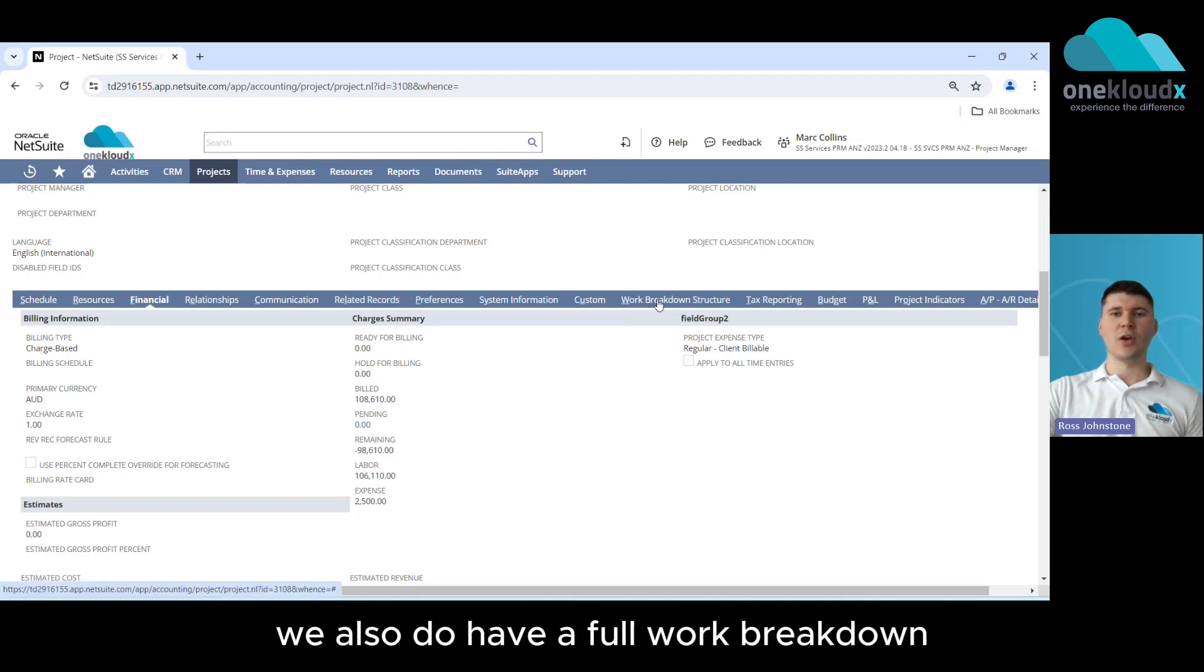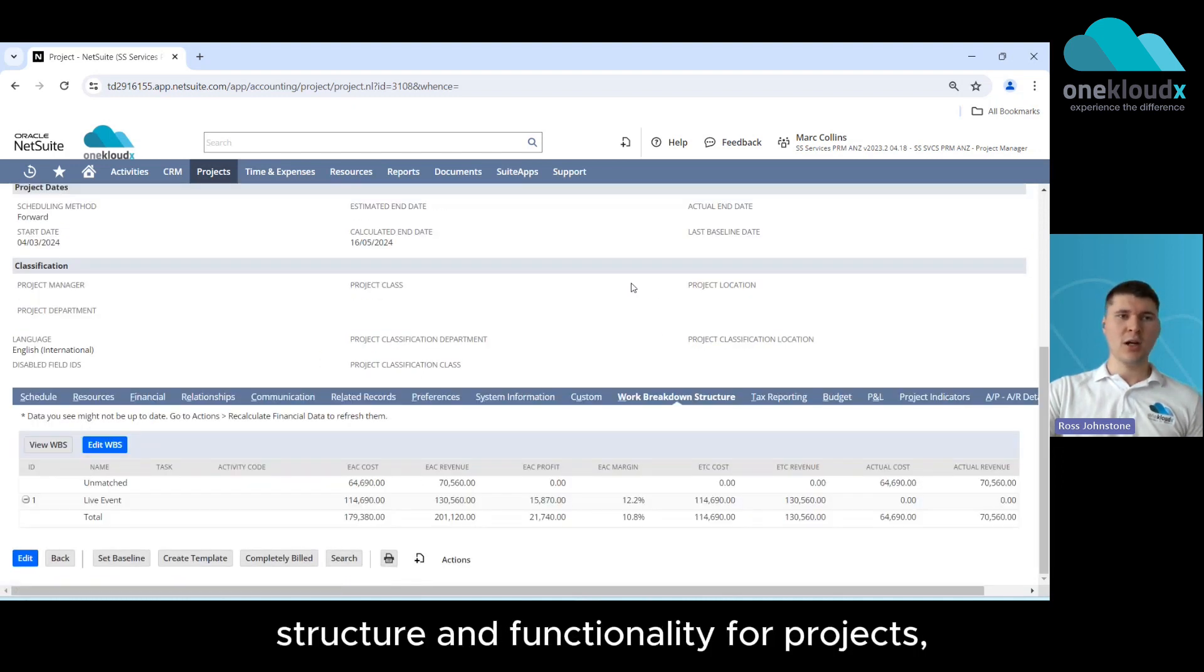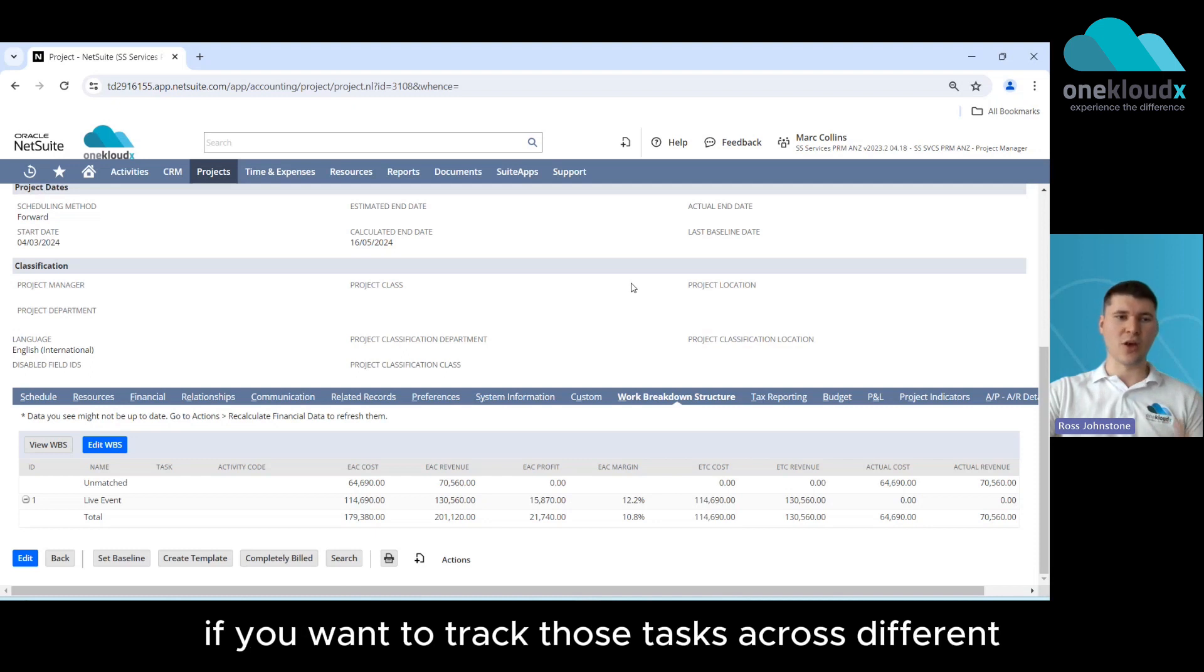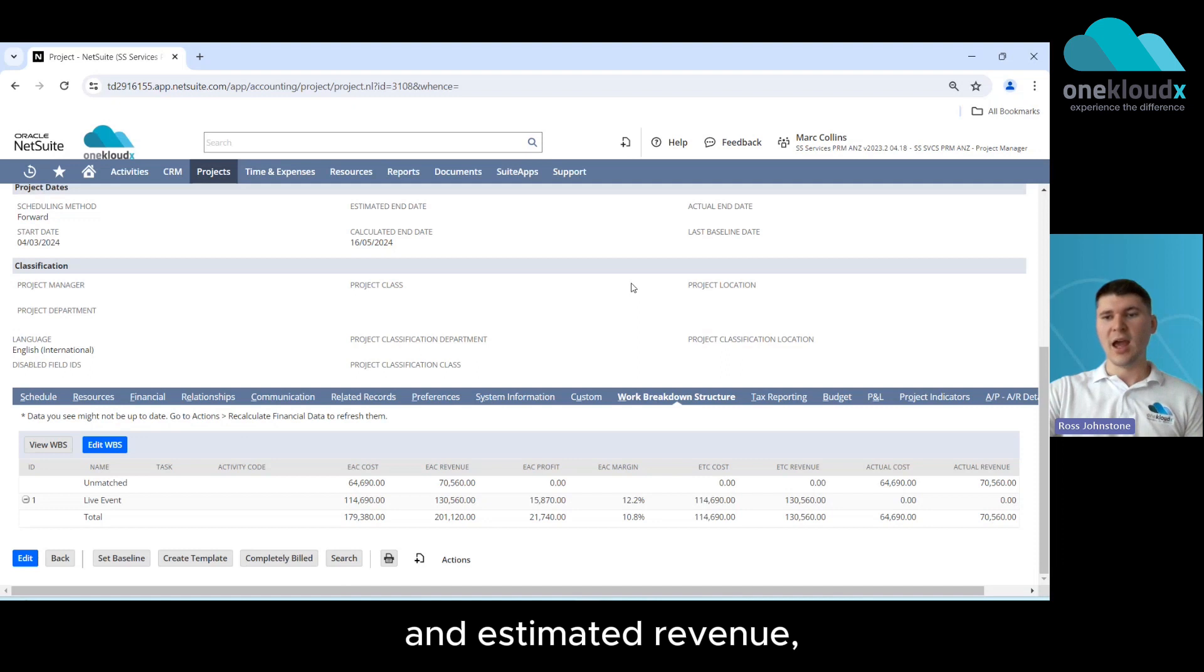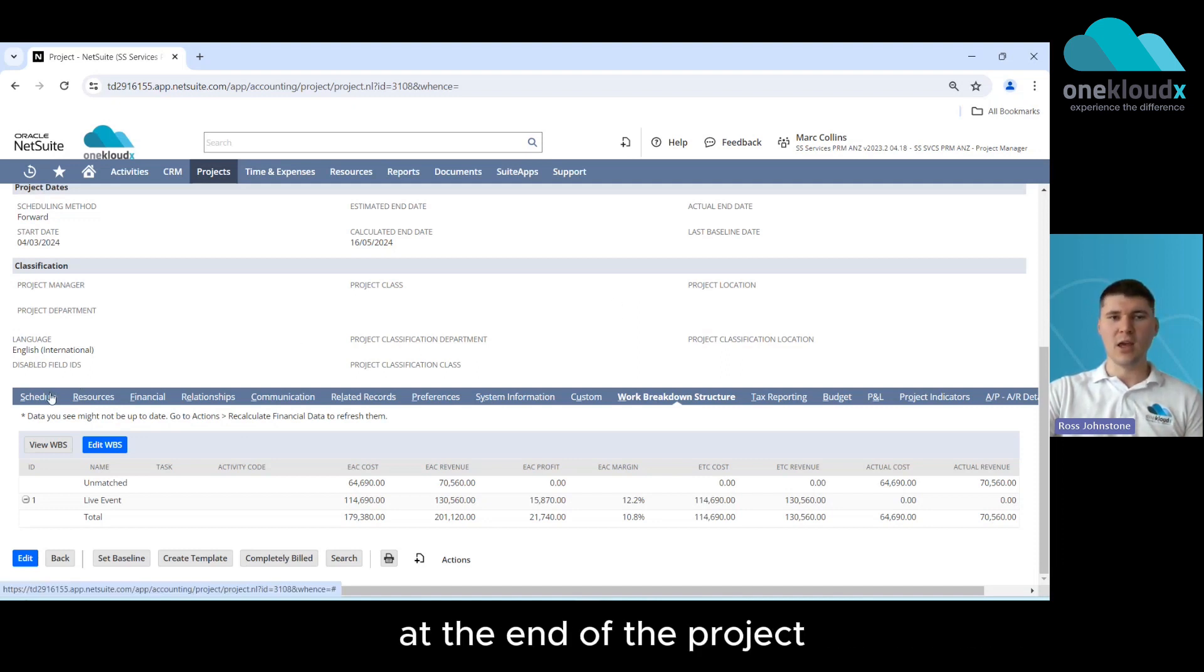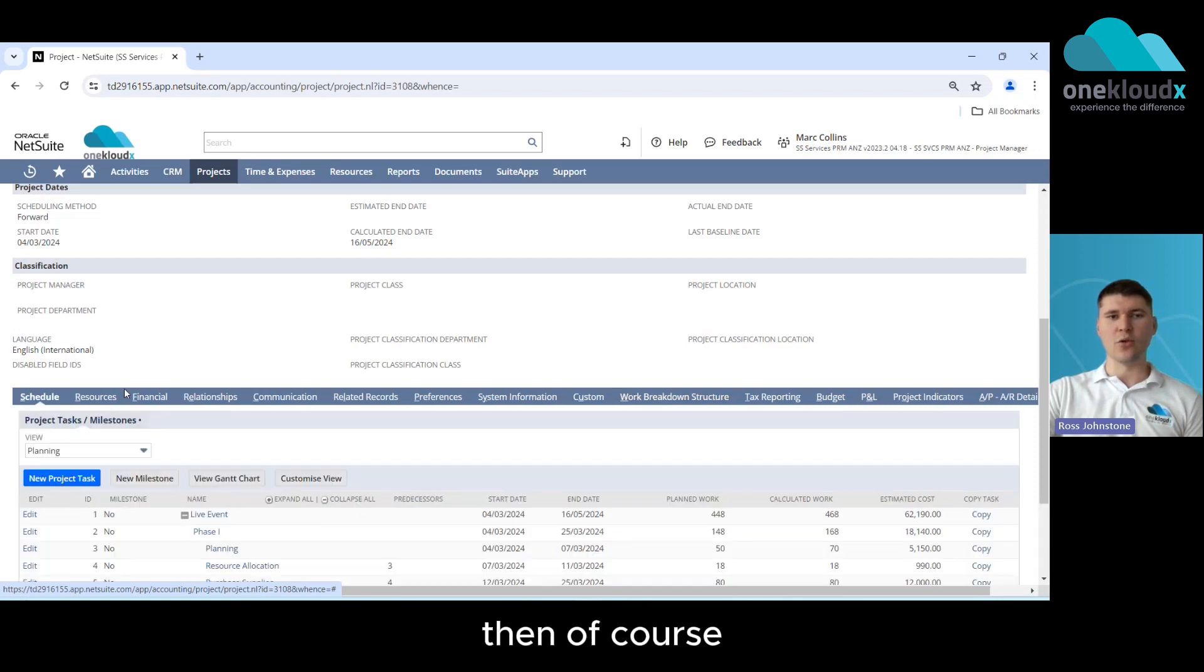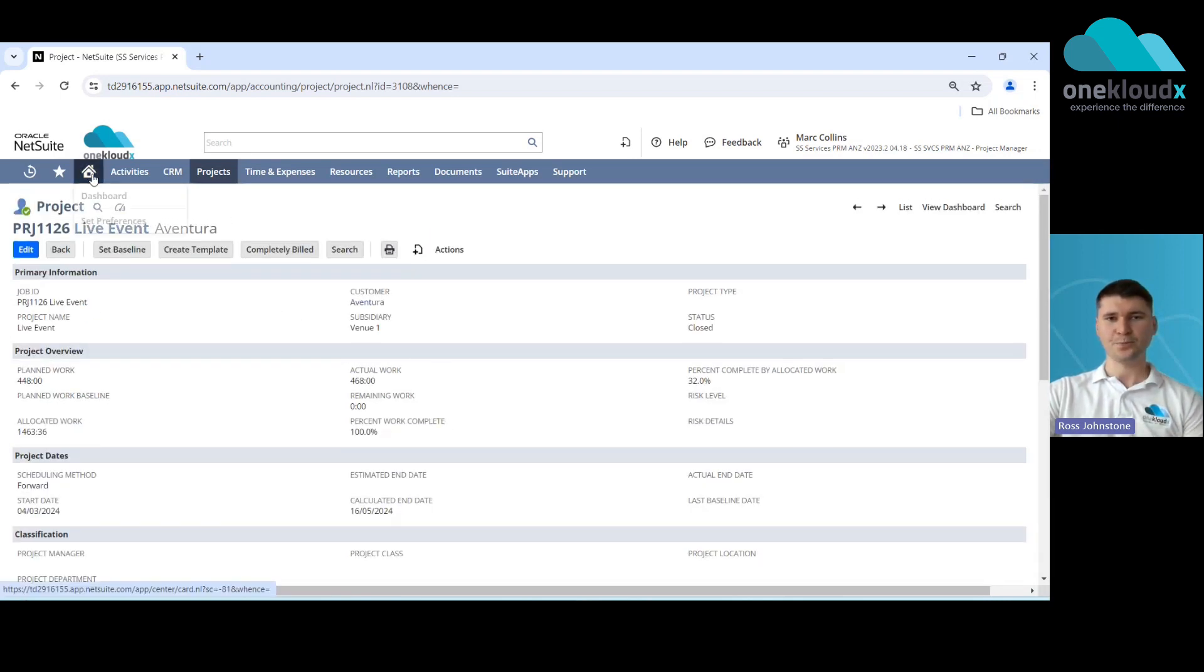Now beyond that as well we also do have a full work breakdown structure functionality for projects so if you want to track those tasks across different estimated costs and estimated revenue and then compare that to the actual cost and revenue at the end of the project or throughout the project then you can have that functionality within NetSuite as well.